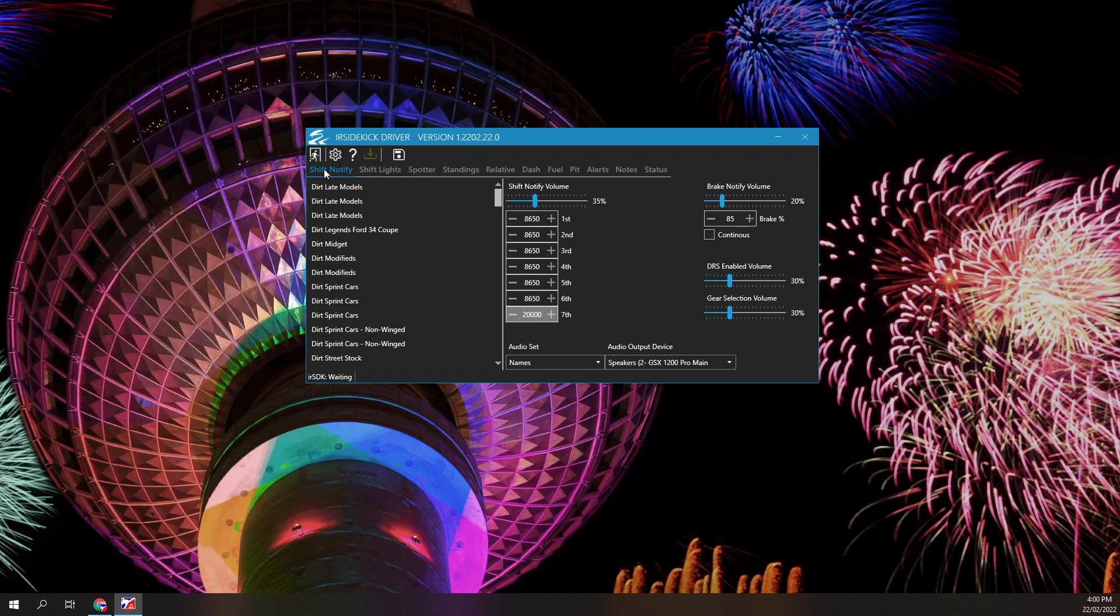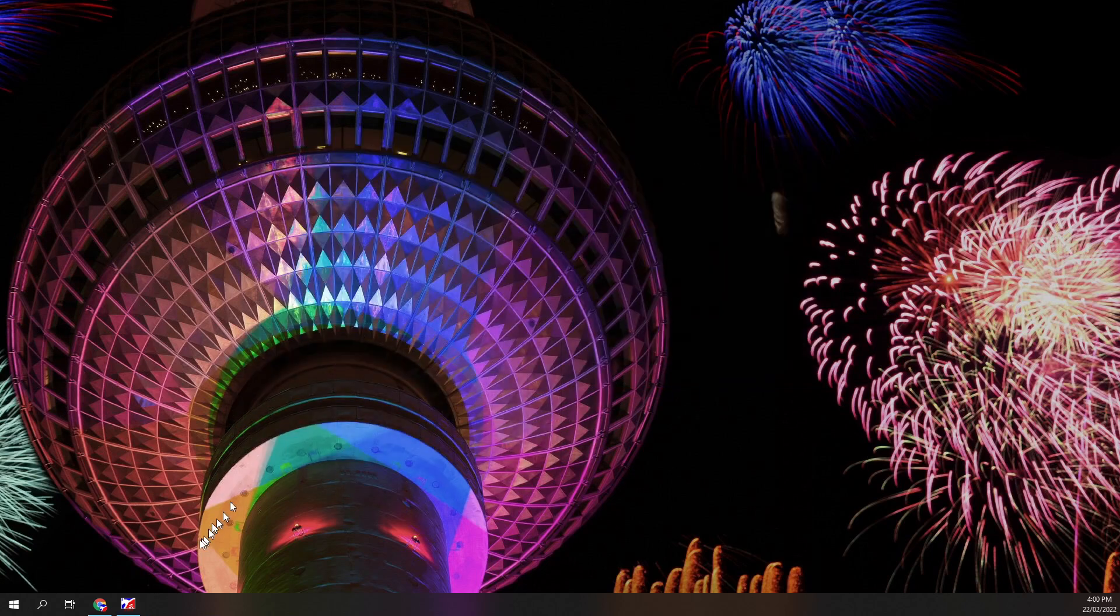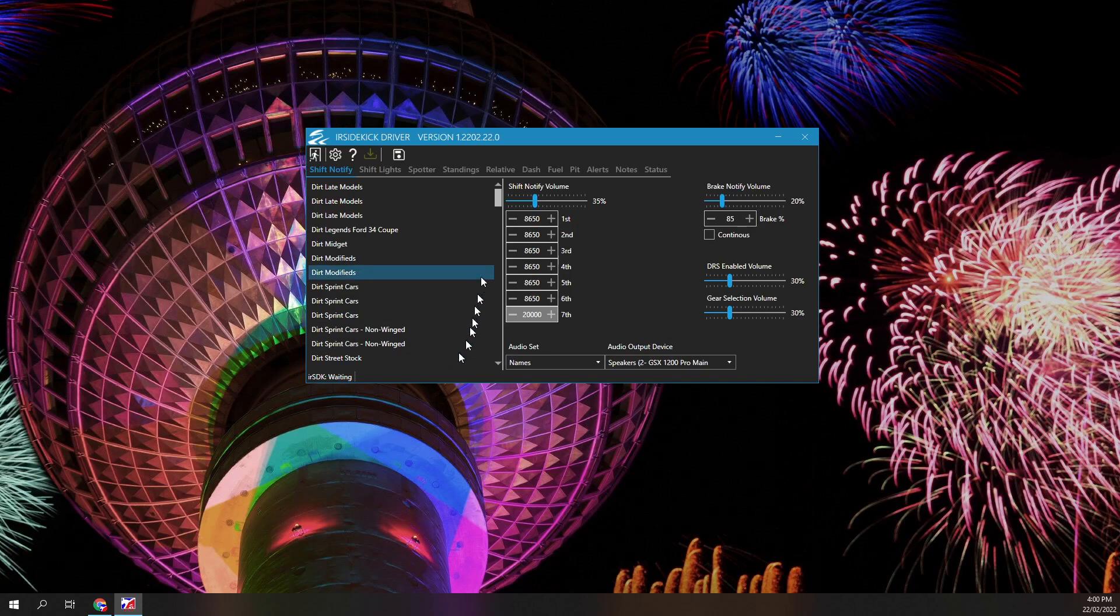When you run IR Sidekick Driver it will be minimized, because that's the default setting. Click on the taskbar program icon to make the application visible.